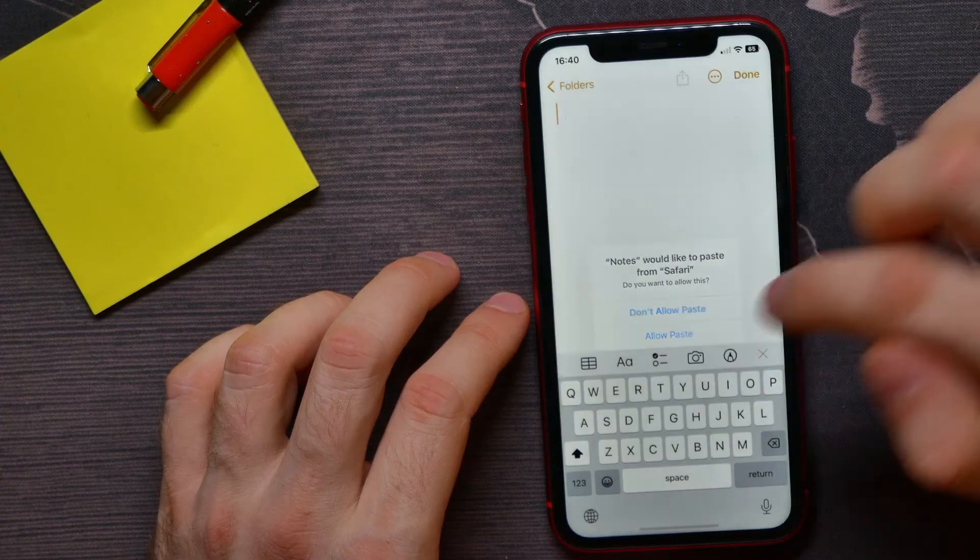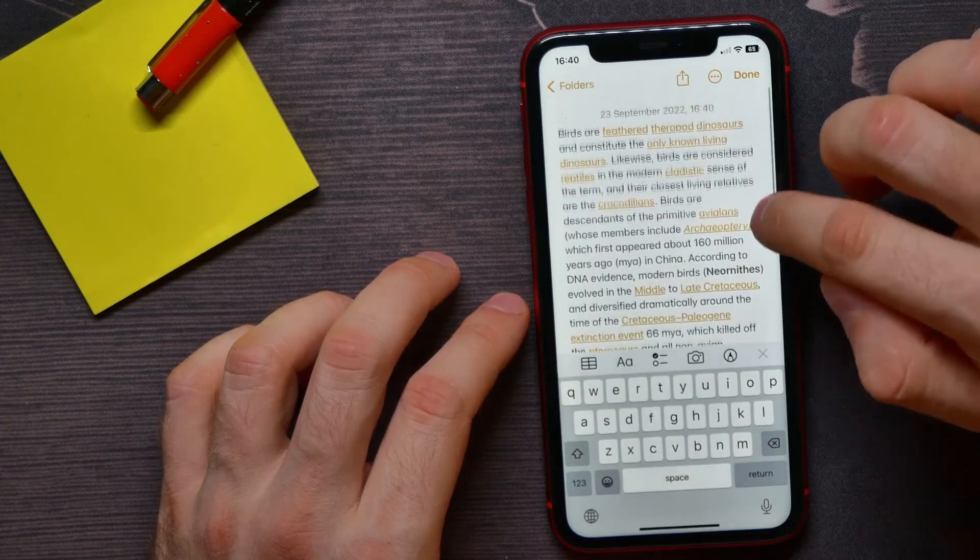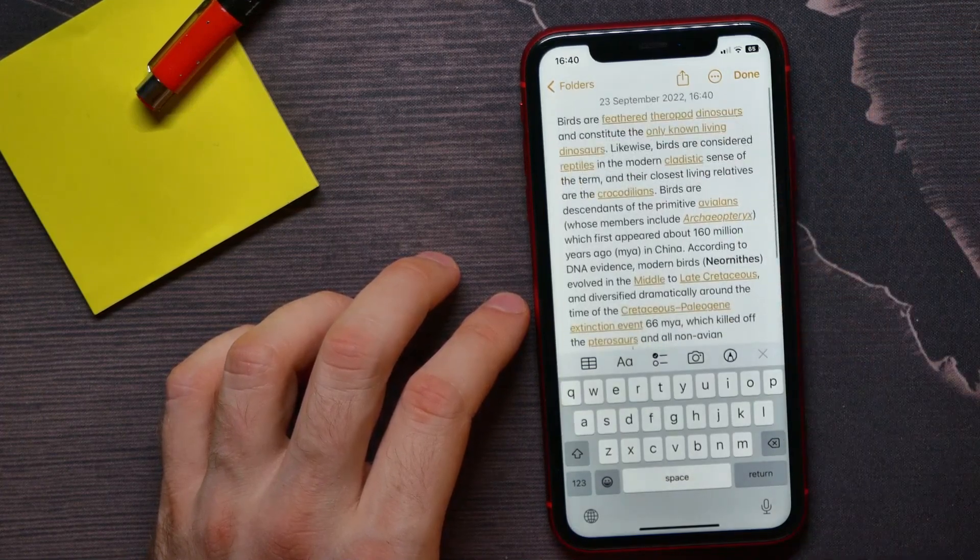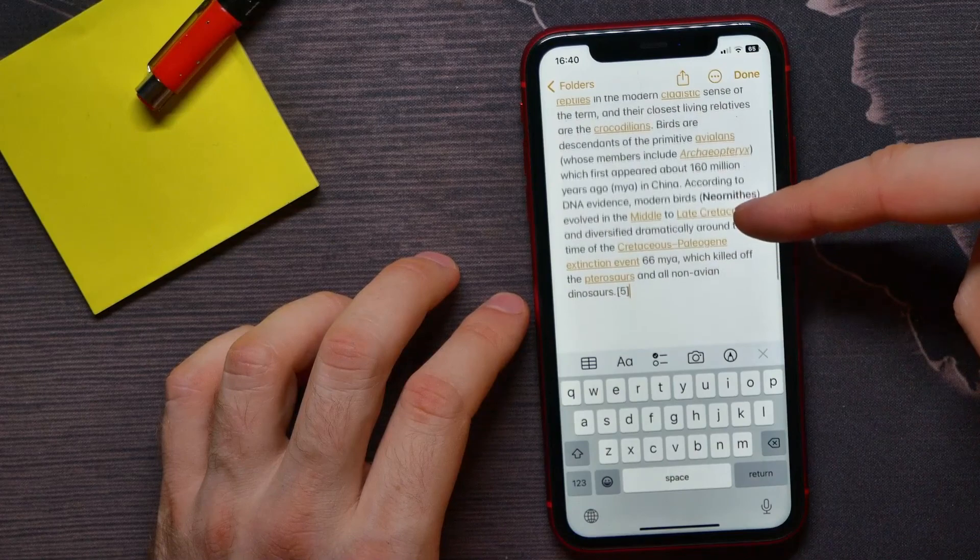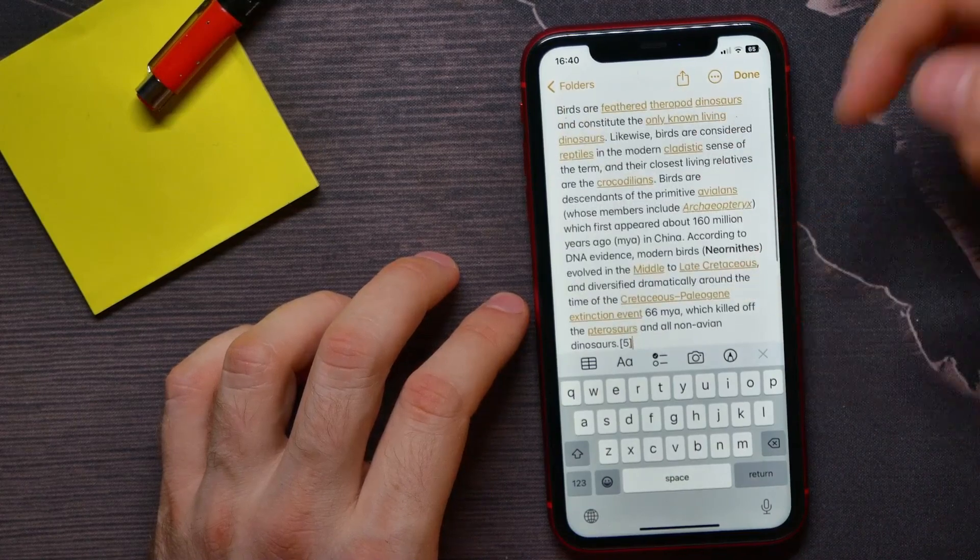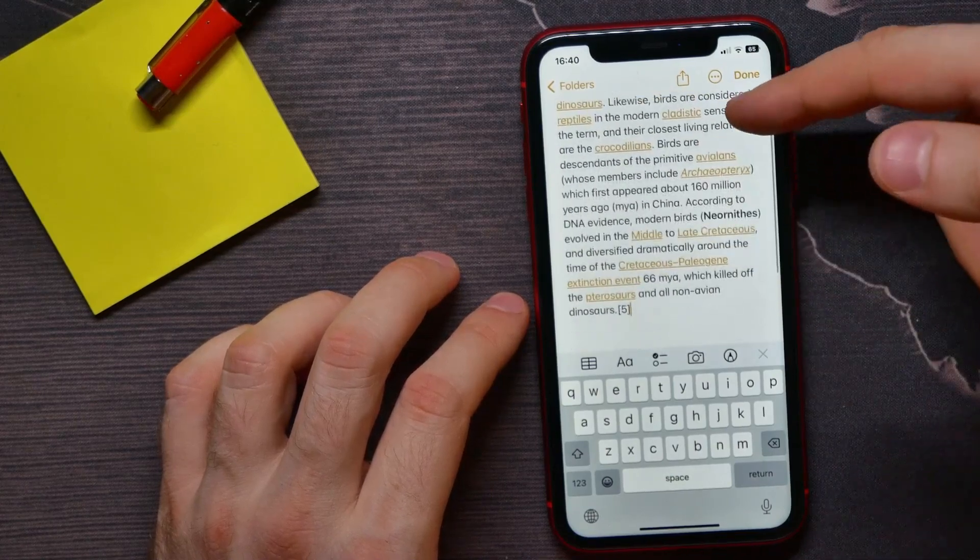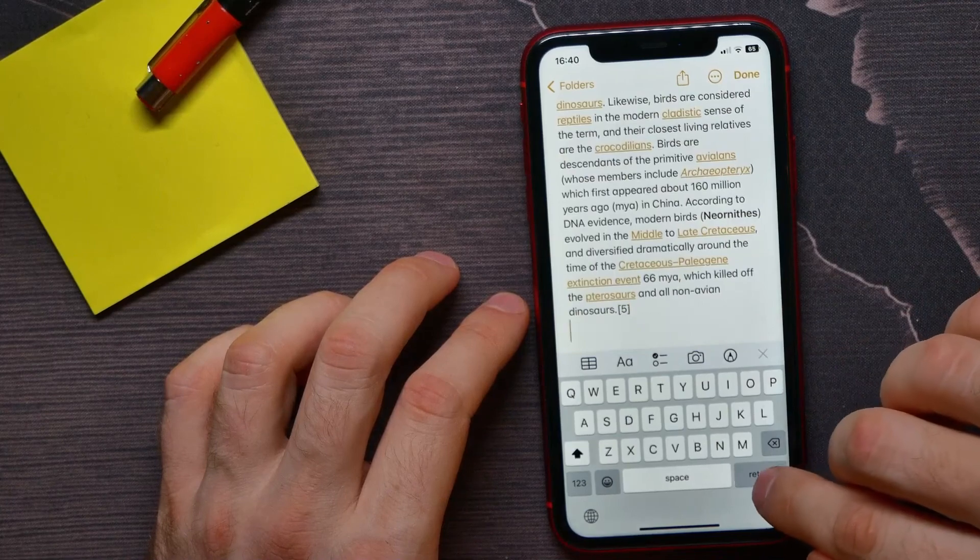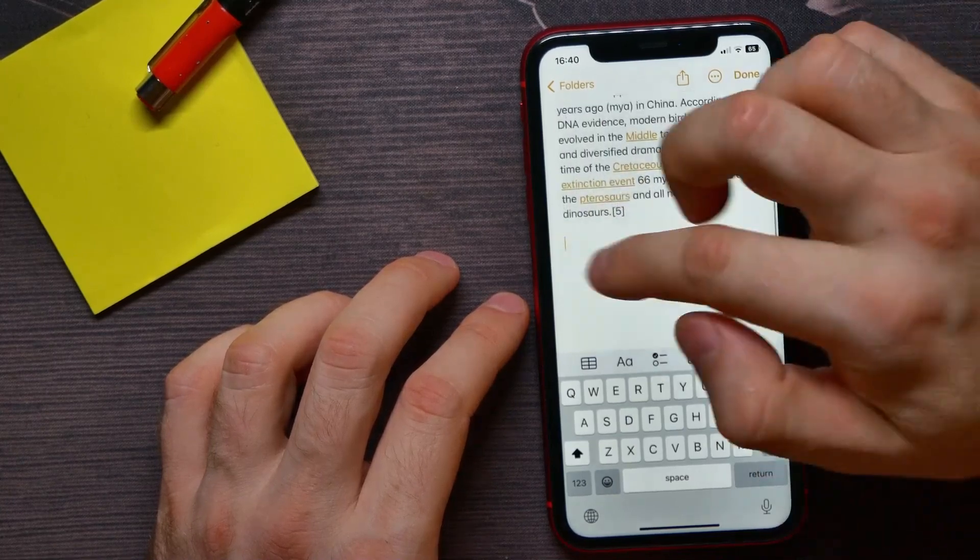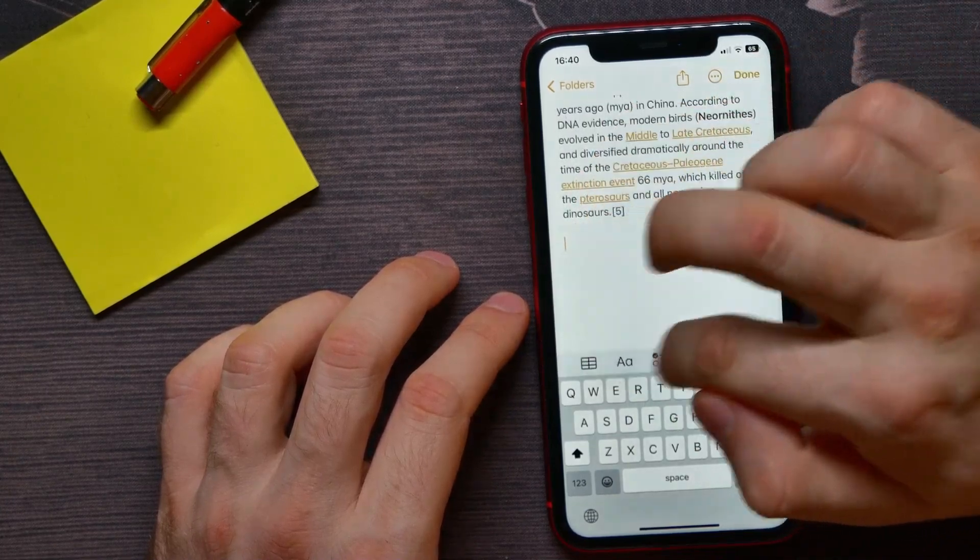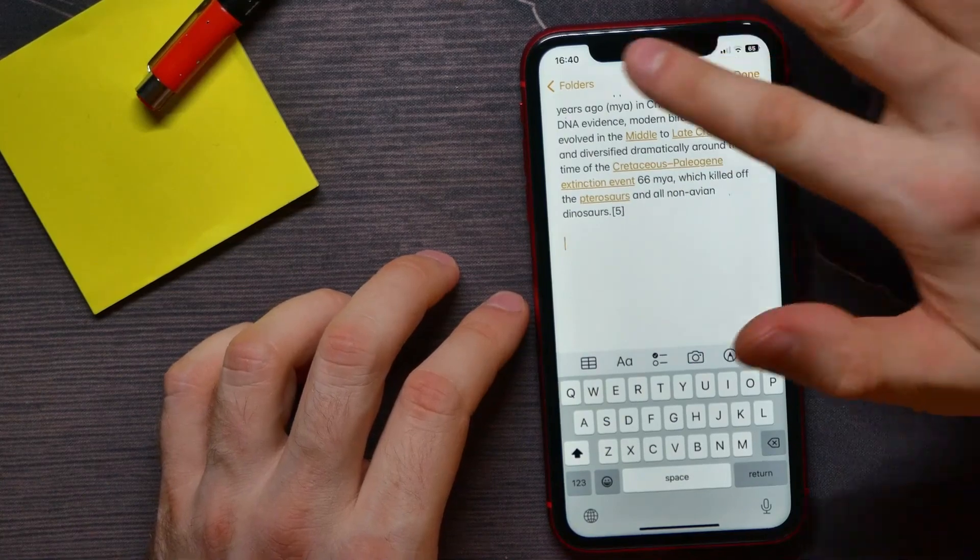Then if it asks, you hit on allow paste. As you can see, I have just pasted that text right there. Now I can continue editing the text, I can hit on return and then copy another text and paste it here.